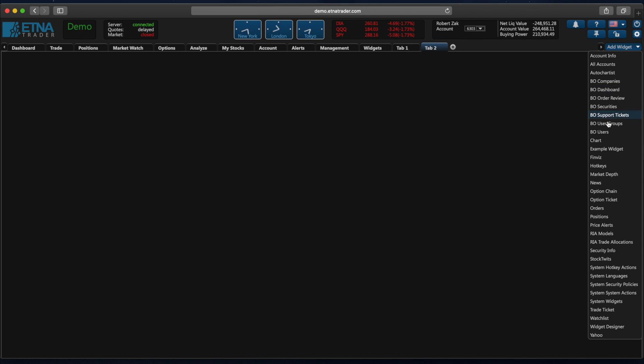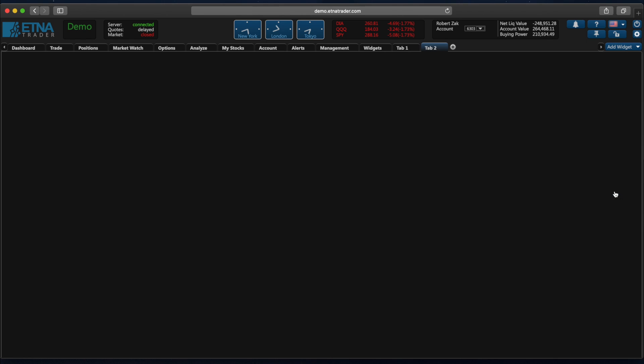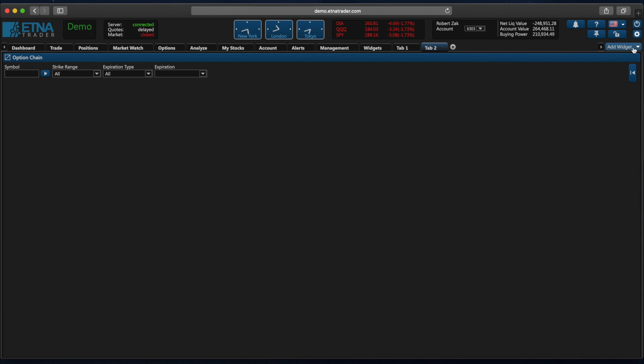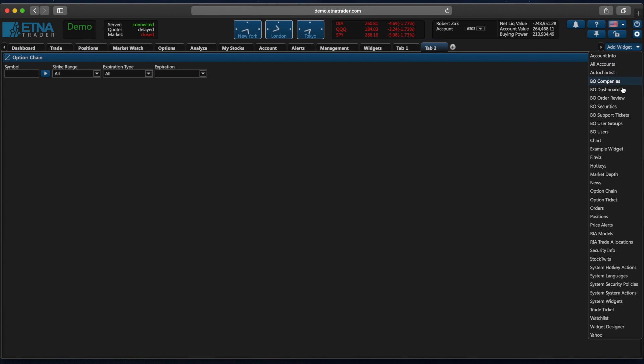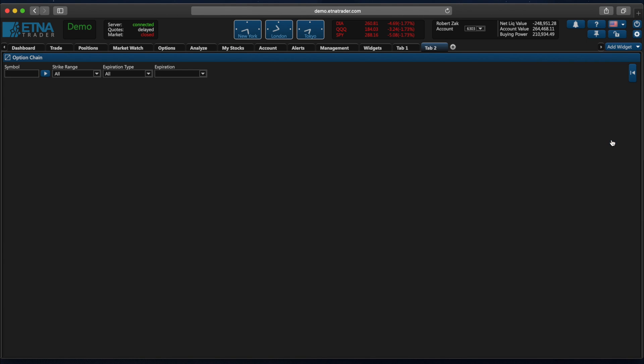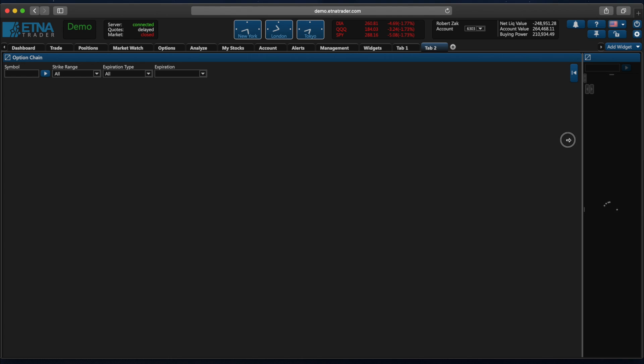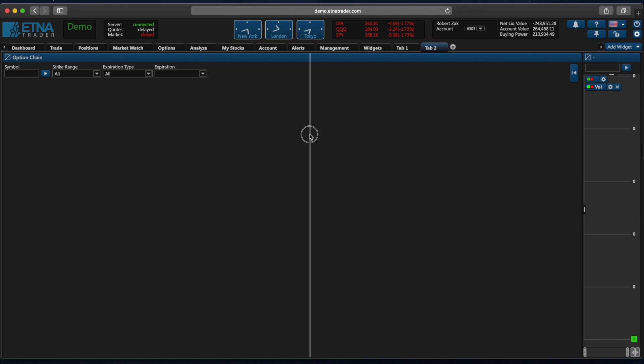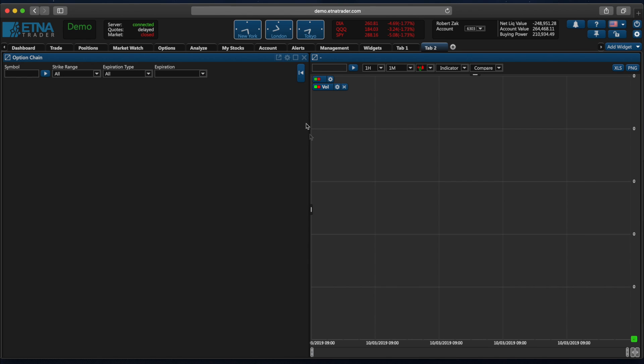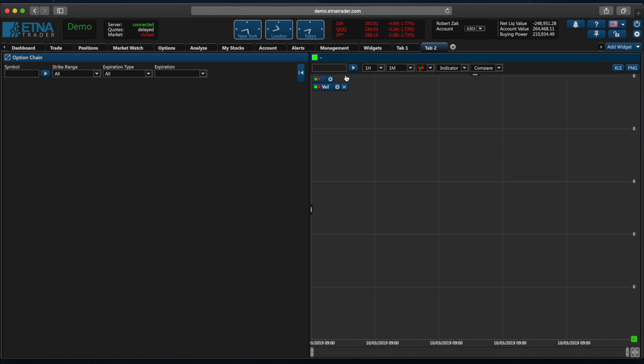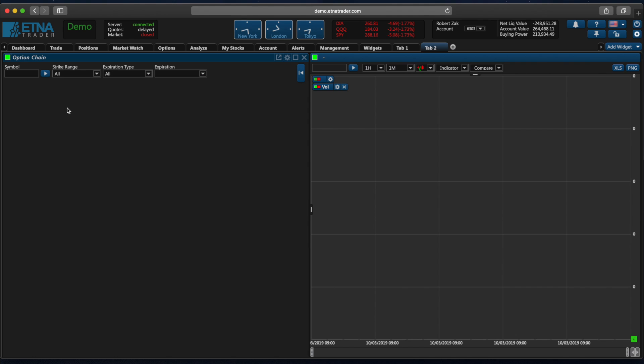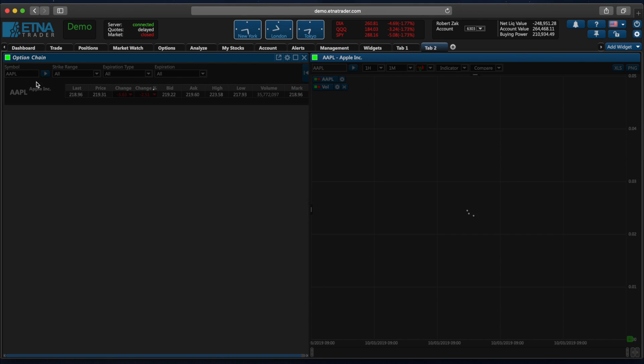For example we can add an option chain widget, let's also add a chart. We may also link these two widgets together by assigning them a specific color, so let's assign green and green here, and in this way I can analyze different options for a specific security and immediately see this security's chart.